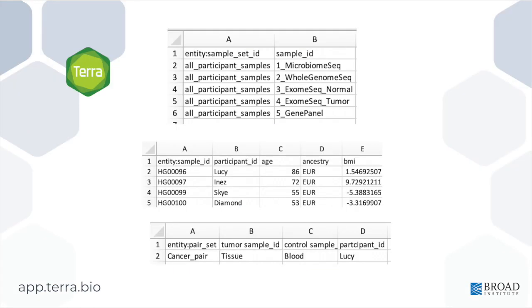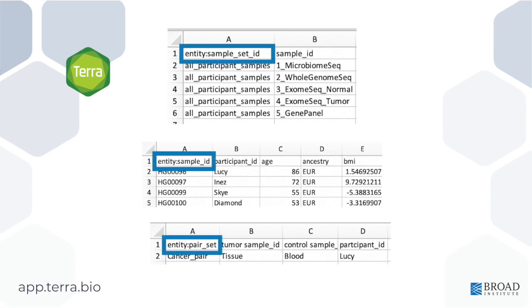Our support center describes this concept in more detail, but for the purposes of this tutorial, we only need to understand three things. Number one, every table has one entity type. Number two, the entity type is determined by the top left cell of the spreadsheet, which must contain exactly the following characters.